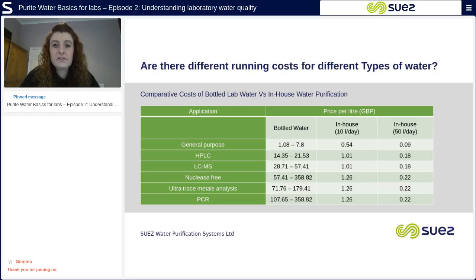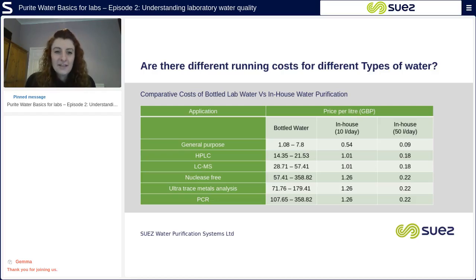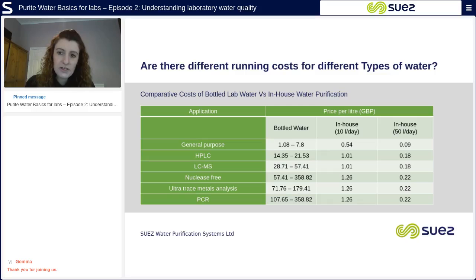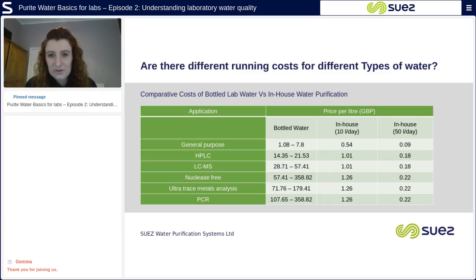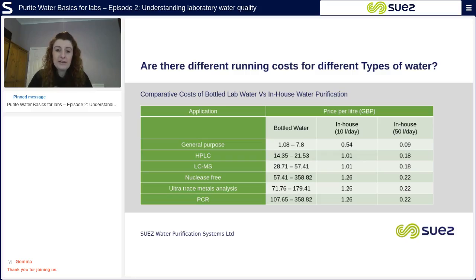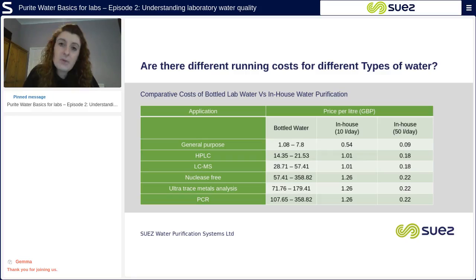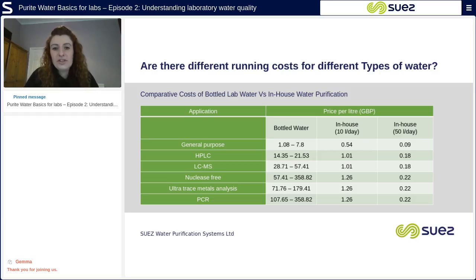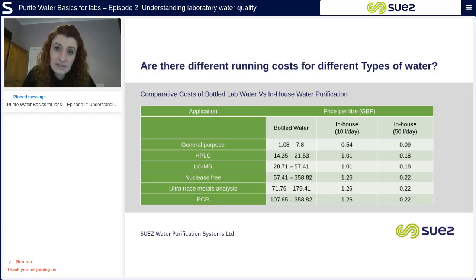Are there different running costs for different types of water? The short answer is yes. Looking at the table comparing the cost of bottled water to in-house water production, you can see that the purer the bottled water quality, the more it costs — and the same trend applies to in-house water production. Producing water in-house is much cheaper than buying bottled water, and there is also less plastic waste.